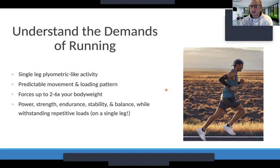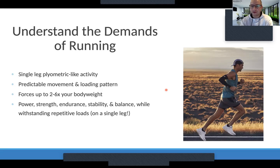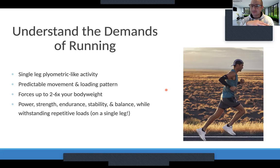A lot of times people are doing things just to do things, assuming that if they just get stronger they're going to be a better runner. But you need to be strong and stable on a single leg. You need to be powerful and able to bound from one leg to the next. We want to be efficient and economical — there's a lot of things that go into proper running, and these are the things that need to really be part of our strength training program.